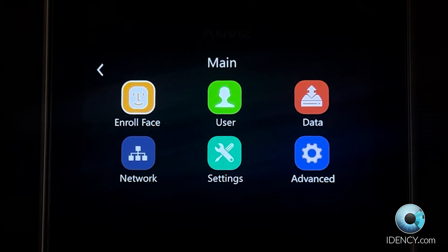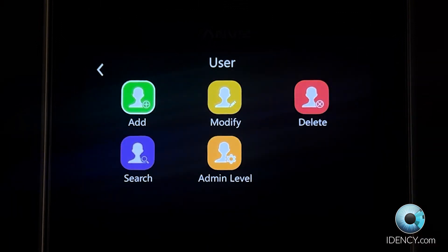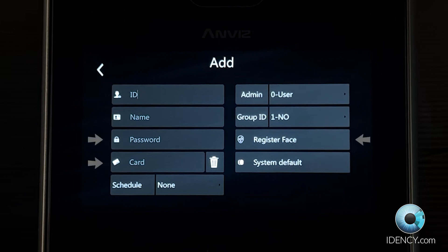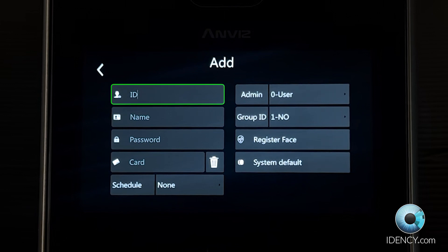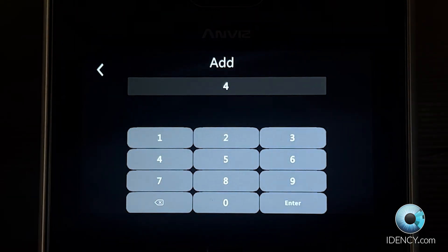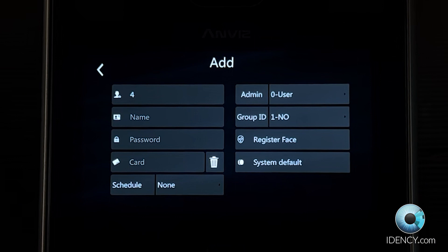To enroll a user from the main menu, select User and then Add. You will be presented with a range of fields to register the user information, including the user ID and identification modes. Before registering a user's face or card, assign the user with a numerical user ID number. Once the number has been entered, select Enter to return to the User Details menu.